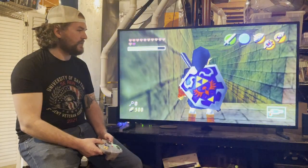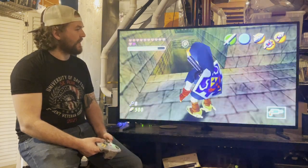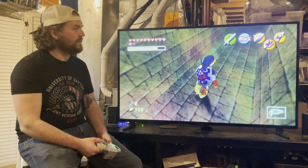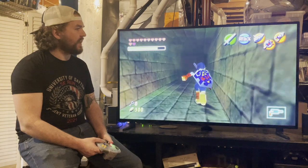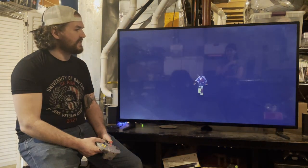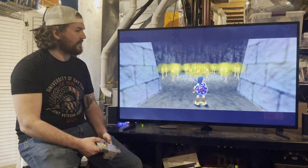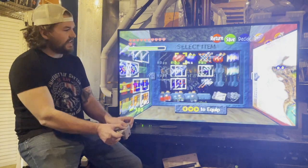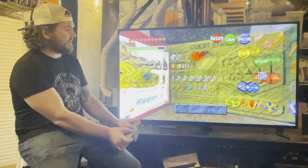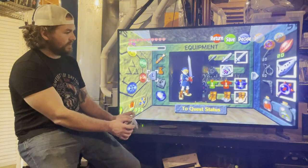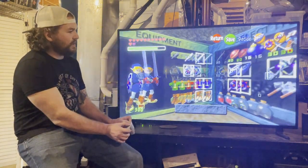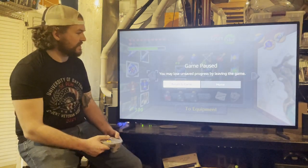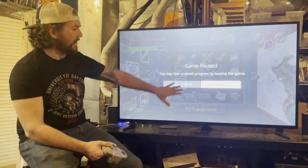The PC specs being used are an i9 processor with a GTX 3070 graphics card. Exiting the game through the Moonlight menu on the N64 controller requires holding down several buttons simultaneously, which is a bit awkward.